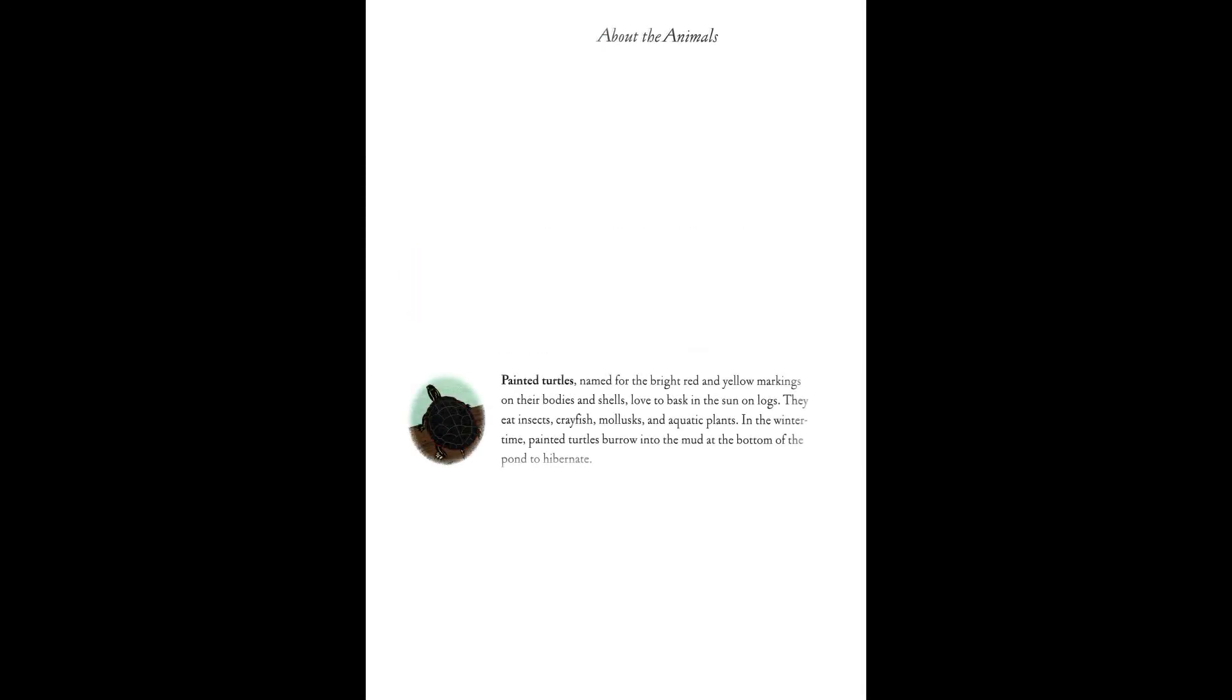Painted turtles, named for the bright red and yellow markings on their bodies and shells, love to bask in the sun on logs. They eat insects, crayfish, mollusks, and aquatic plants. In the wintertime, painted turtles burrow into the mud at the bottom of the pond to hibernate.